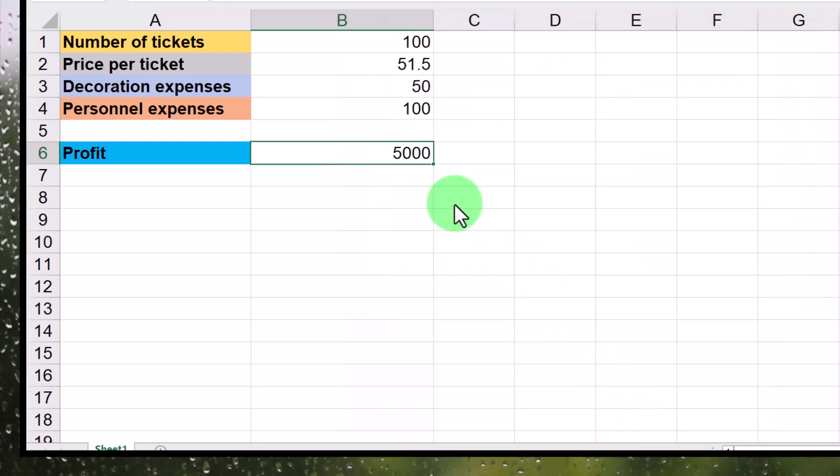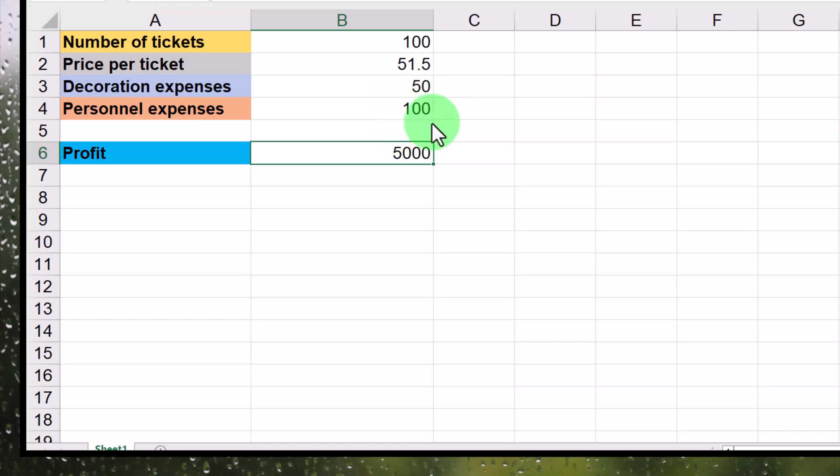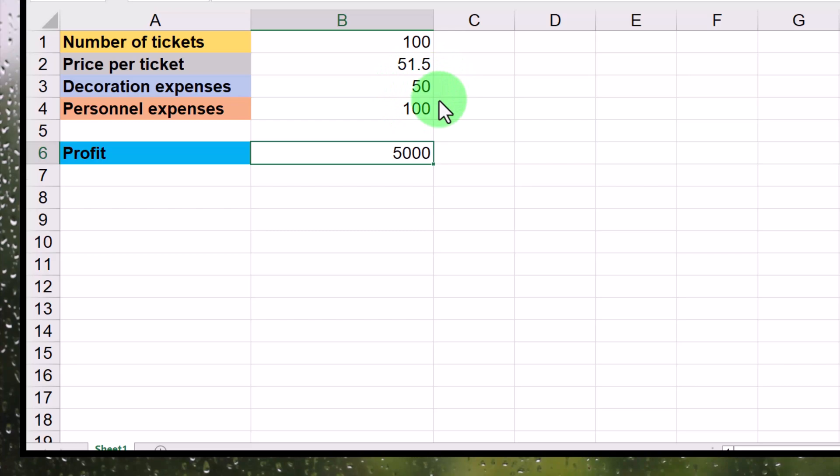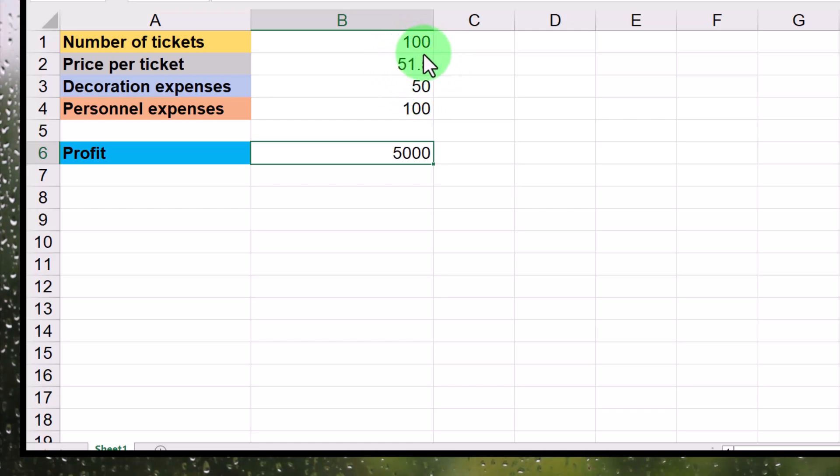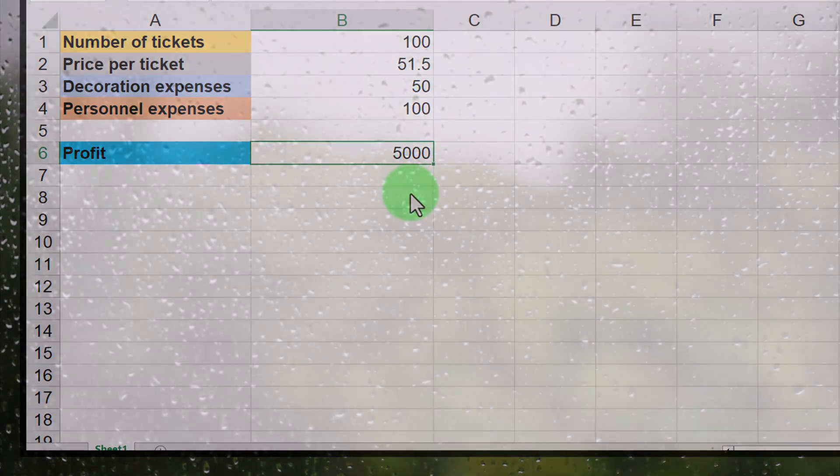So now it gives us another solution. And this time it's a little bit more realistic, because at least we spent something on personnel so we can have some personnel working there. And at least we spent something on decoration so it's not an empty factory hall or something like that. And then the price that we should charge per ticket is 51.5. And then we get our profit goal of 5,000.